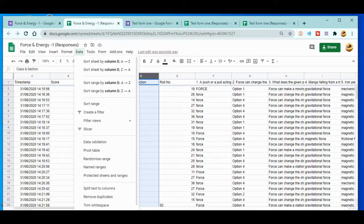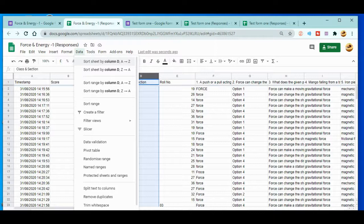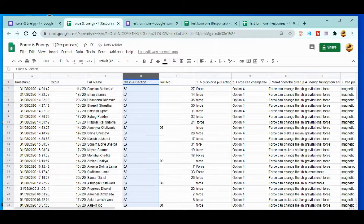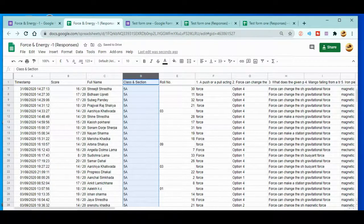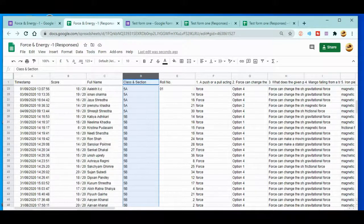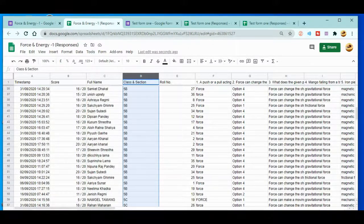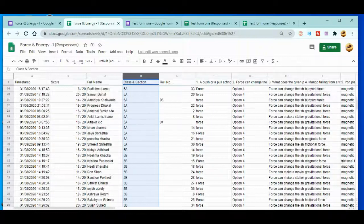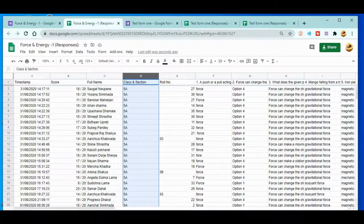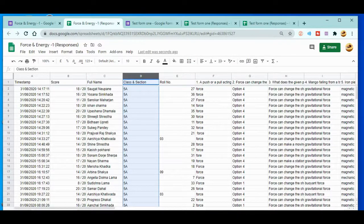After selecting the column you can see there's Data over here. Just click on Data. After that, you can see here: Sort the sheet by column A to Z. Then just click over here. When you click here you can see the data is arranged according to the section. Now you can figure out the students' scores according to the section.